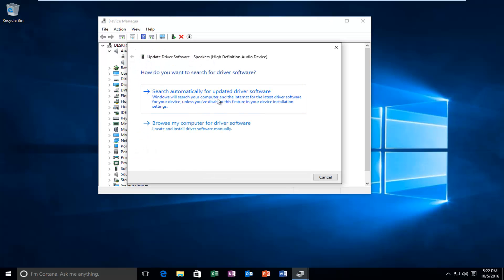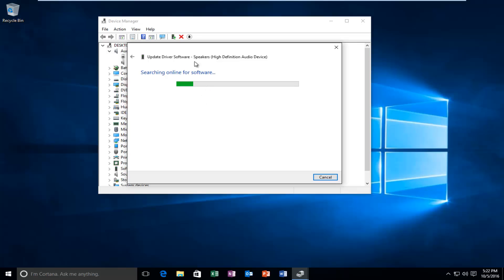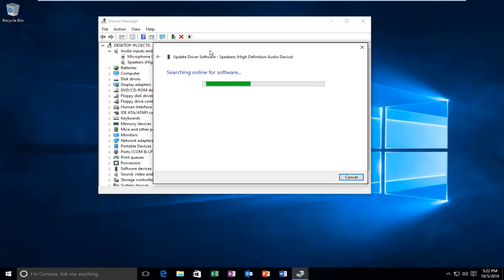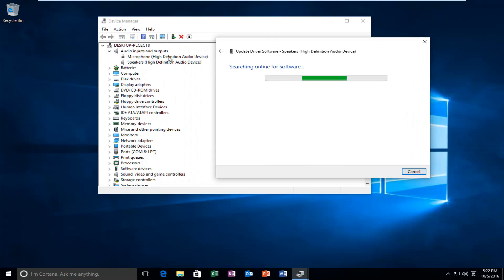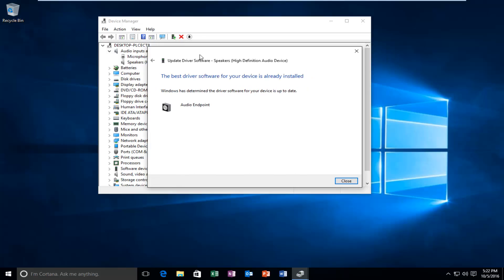You have the ability to search automatically for updated driver software online, and you could also manually install the driver through the second option. We're going to search automatically online, so we're going to select the first option. You can also take note of exactly what your speaker input is called, if it has a name, and then you can manually go online to try and find updated drivers.